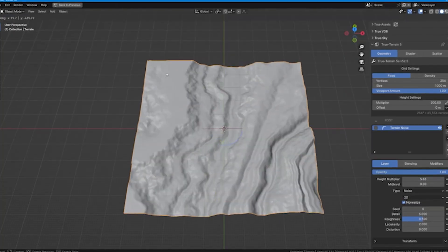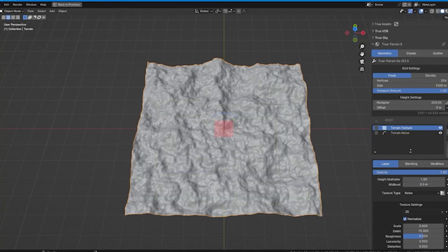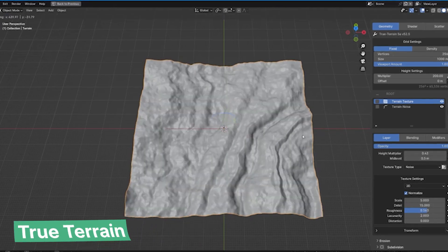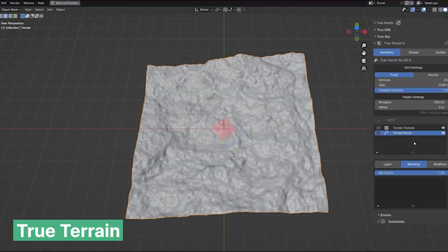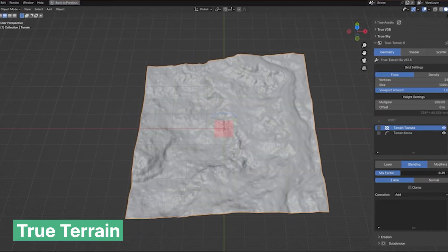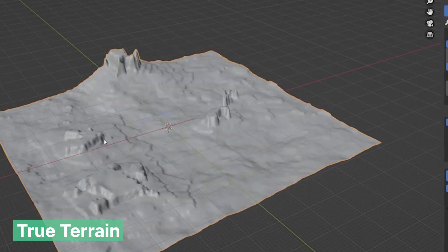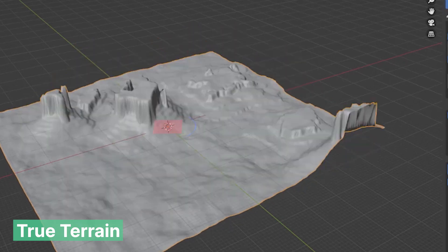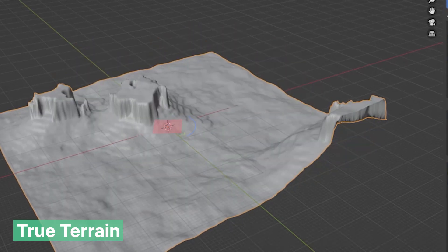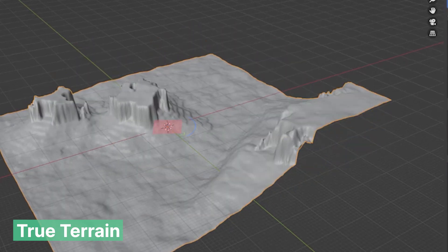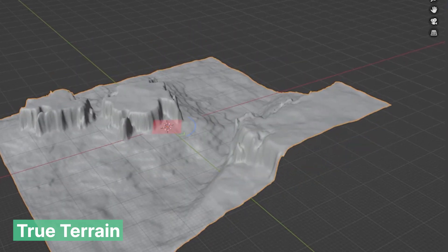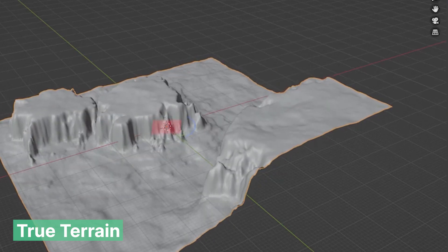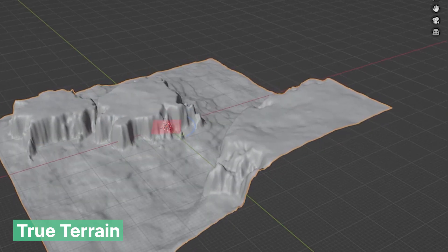Once you have a clear idea, begin blocking out the major elements of your world. In Blender you can use basic geometry or tools like Geometry Nodes to create the broad strokes of your landscape. Focus on the major landmarks — mountains, rivers, forests and buildings. This phase is all about shaping the general feel of the environment.